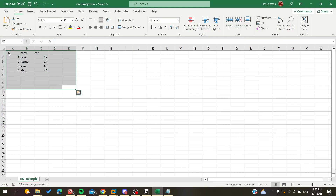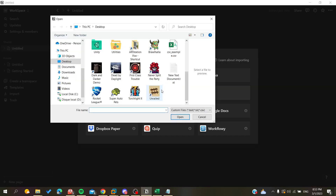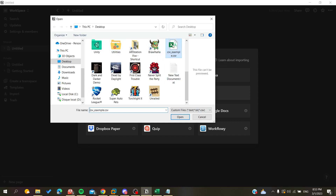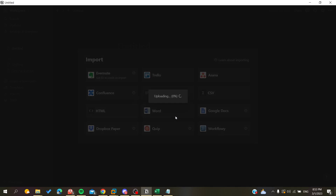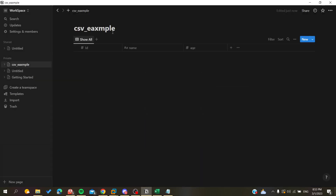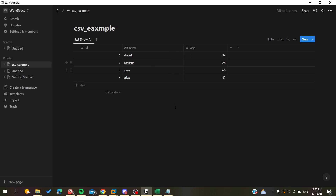Here on my desktop I already created this database and saved it as a CSV in Microsoft Excel. Now I'm going to import it into my Notion application. This is my file with the CSV extension. I'm going to click on it, click Open, and we will wait for the file to upload.